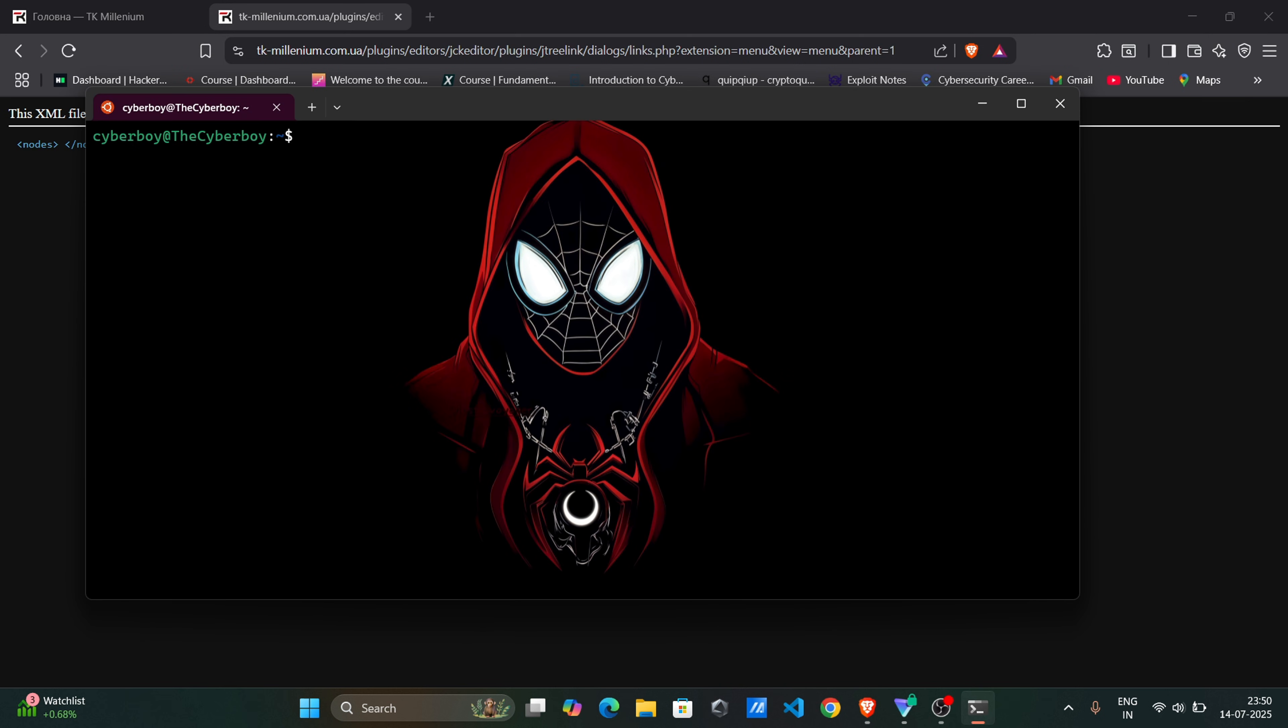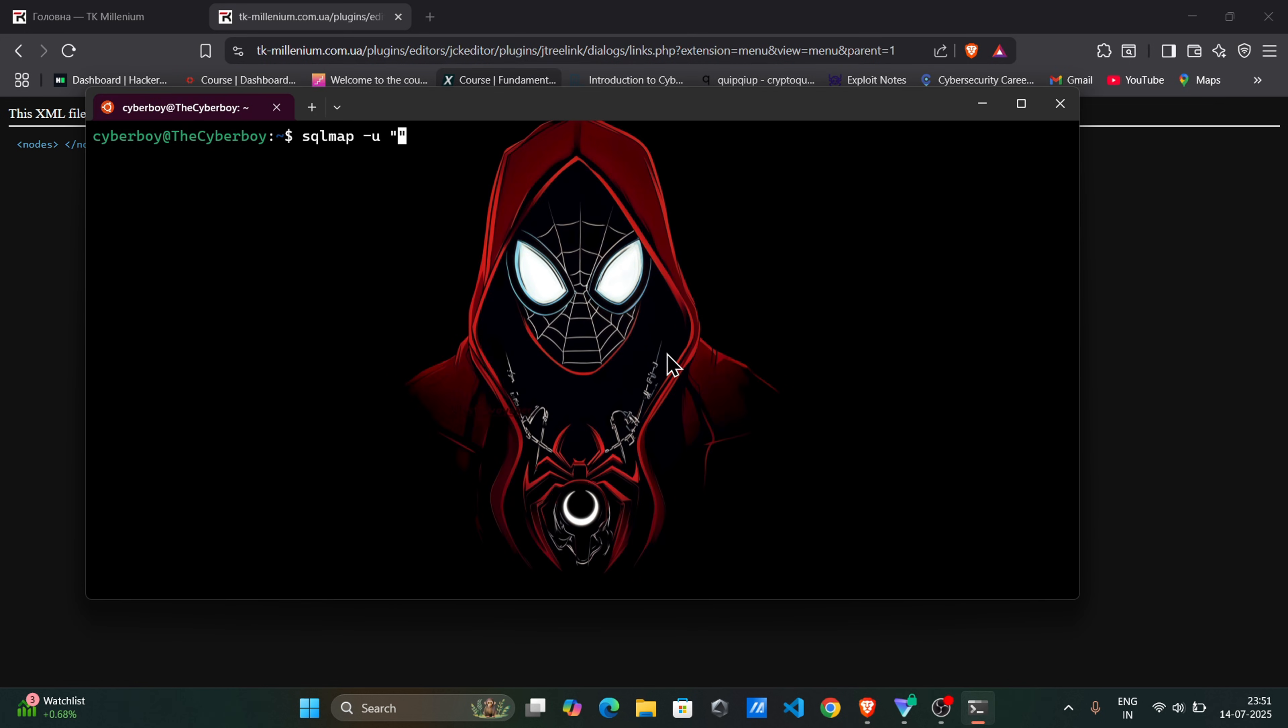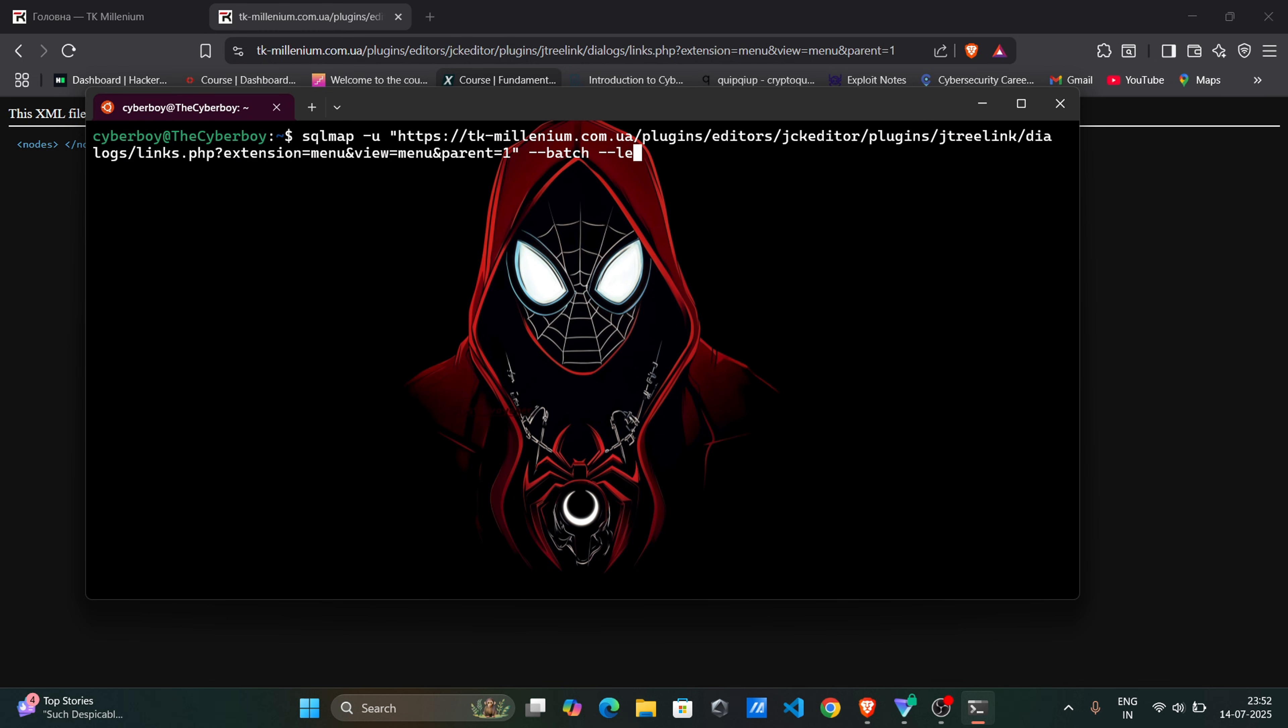So try SQL injection. Open terminal and start SQL map. Batch equals fill default value Y slash N.